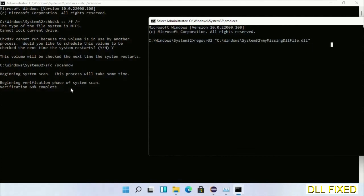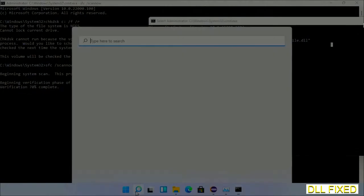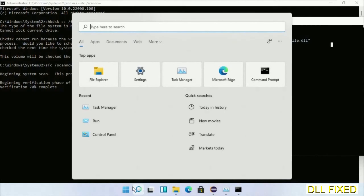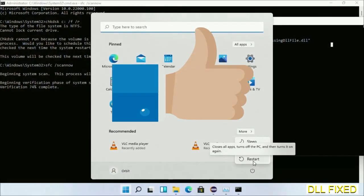Once the verification completes and everything is done, click the Start menu and restart. Before you restart, don't forget to like the video.